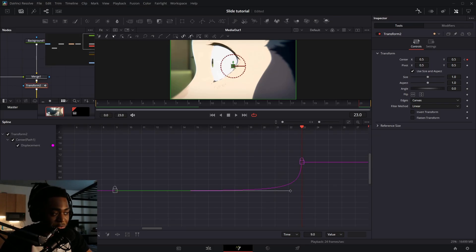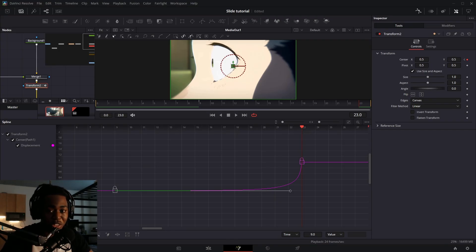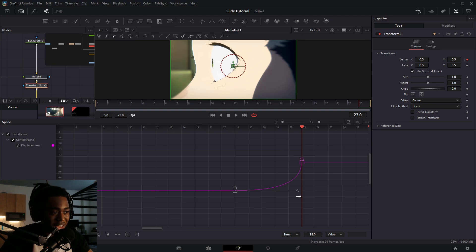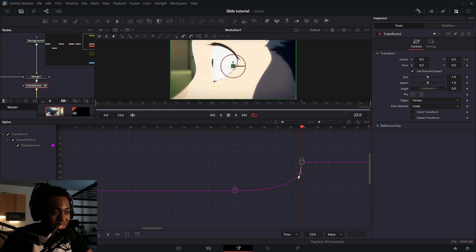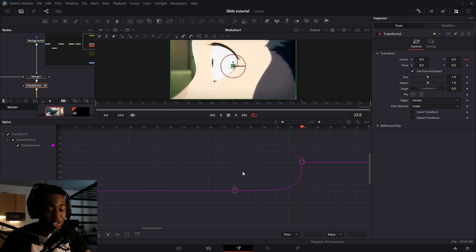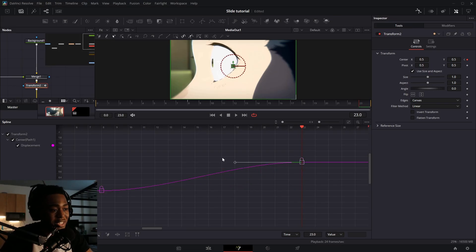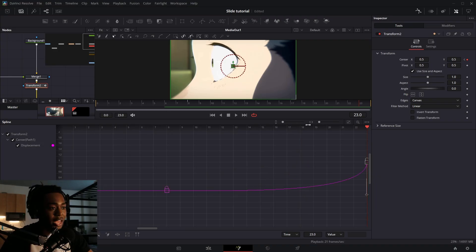This first keyframe right here is pretty much controlling the whole speed of the shake. So if you want a really quick shake, you'd want to bring it closer to the end keyframe and have like a sharp graph like this. If you want a longer or smooth shake, you would want to take this first keyframe and drag it back a decent amount and keep that J curve in there.